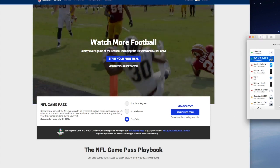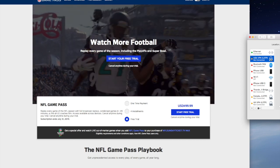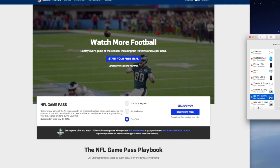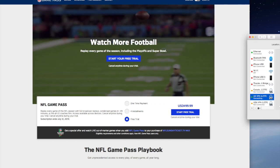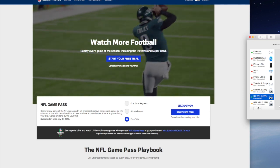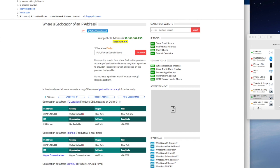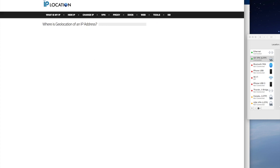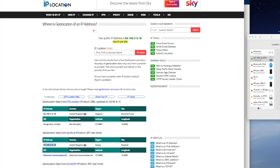So I'll disconnect from the USA VPN and instead connect to a UK VPN. And now I'll refresh the IP location, and as you can see, I now have a United Kingdom VPN.